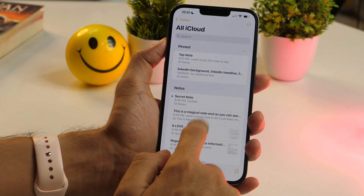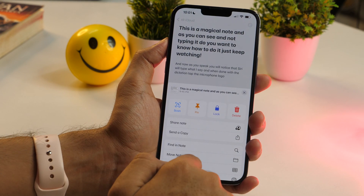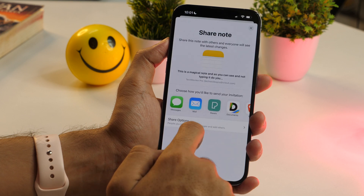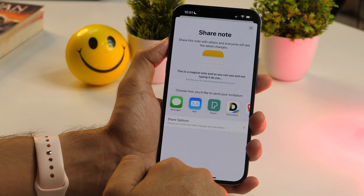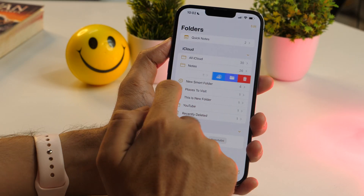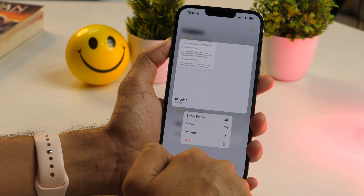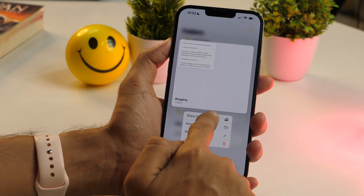The Notes app lets you share your notes and folders with other people, and you can set permissions such as who can view and edit. To share a note, open it, tap the three-dot icon at the top, and select Share Note. Choose how you'd like to send the invitation. Before sharing, tap Share Options to ensure you've set the right permissions. To share a folder, swipe right to left on the folder or 3D touch it to open folder options, then tap the Share Folder button.